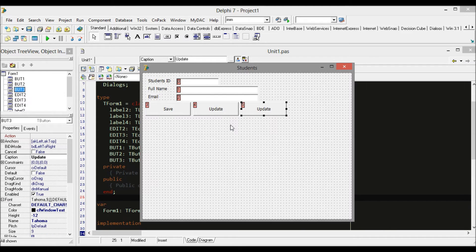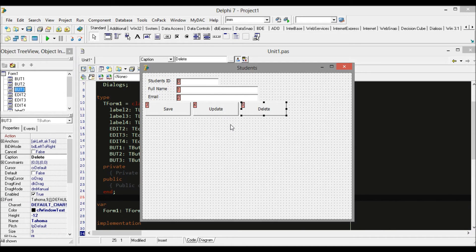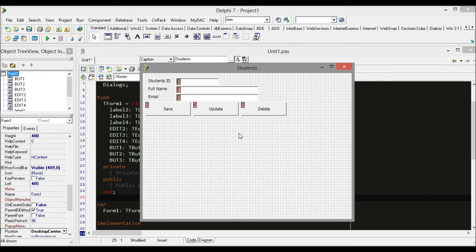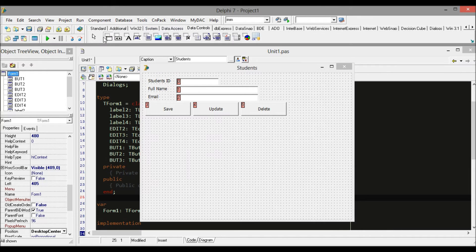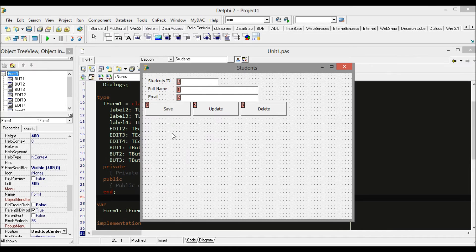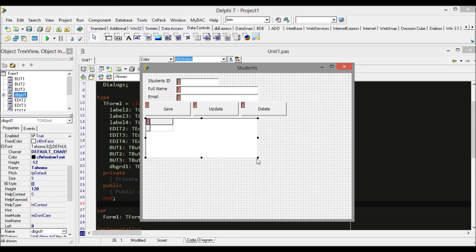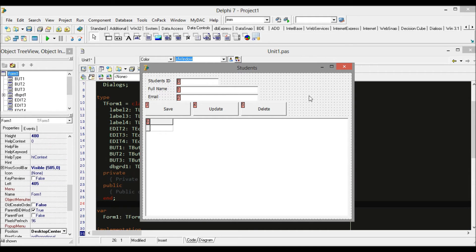After we create three buttons here, we need a grid to show your data. I don't remember where it is, but here it is. Just resize the grid and make sure that it fits to the form. Everything looks good.